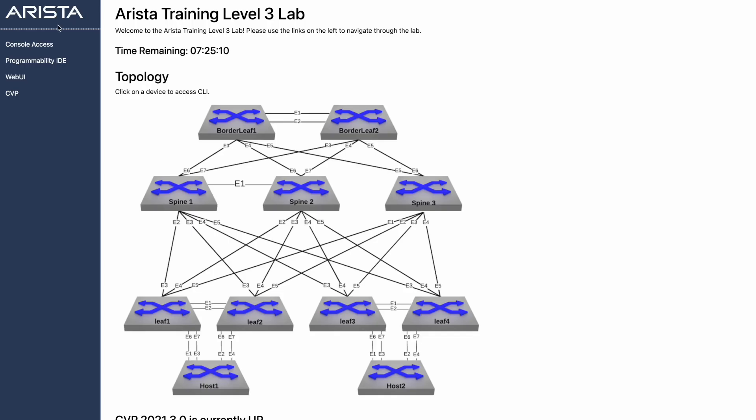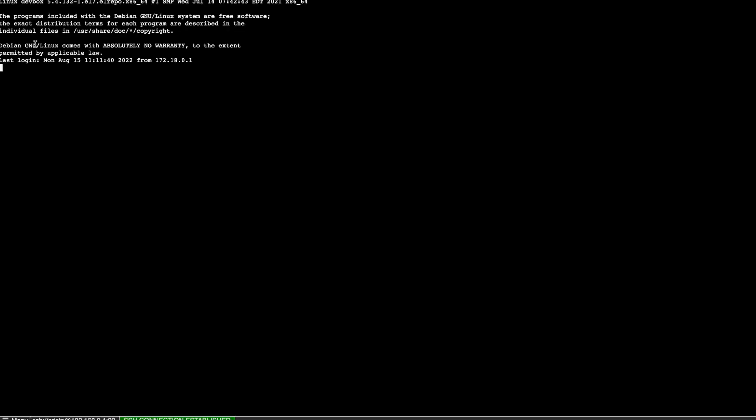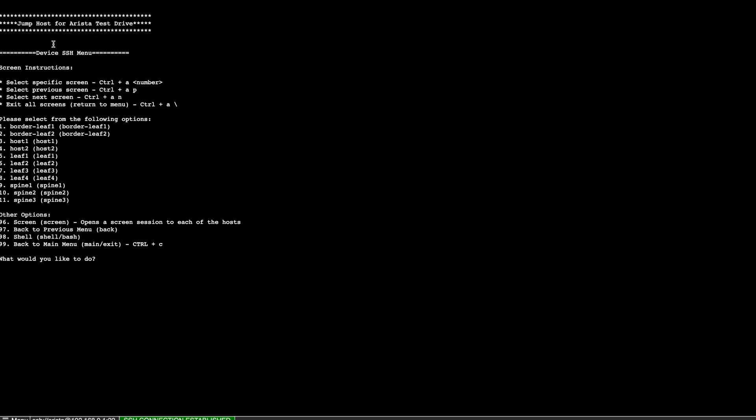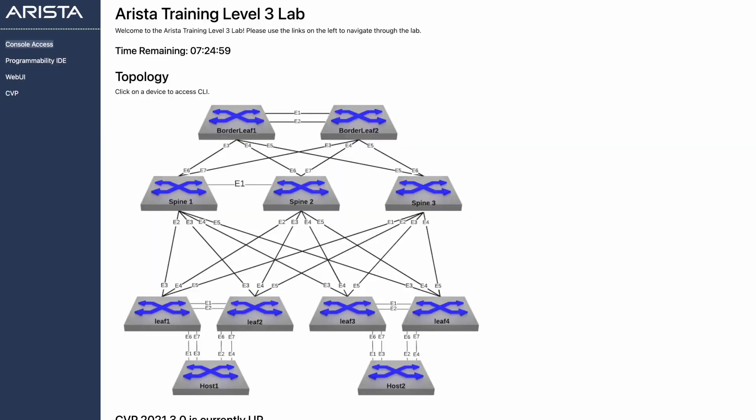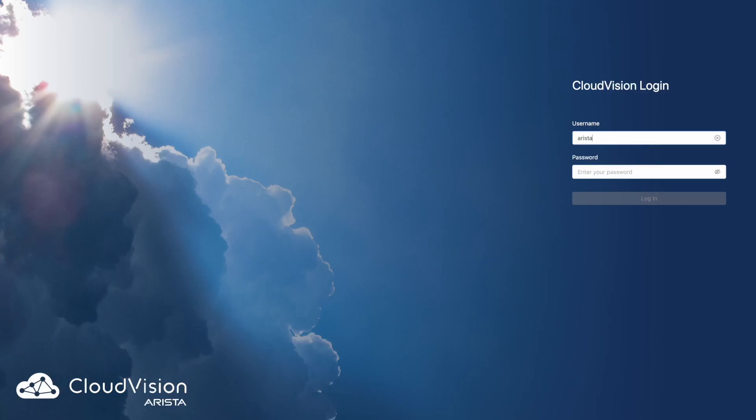If you prefer to access devices using the console access tab, clicking this will present you with a menu where you can pick the device you want to access. Again, you can have multiple of these by simply navigating back to the original page and clicking the tab again. You can also access CloudVision portal using the same password as the switches.